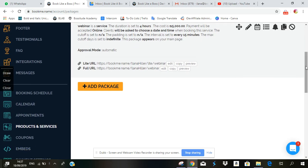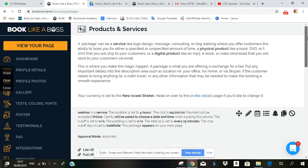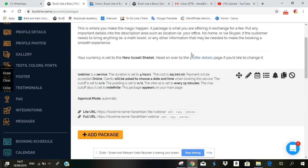Products and services will open up and if you have yet to create a package, you can create a package here with all the details that you'd like to include.